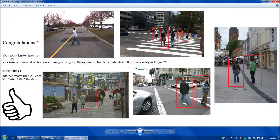Congratulations! You now know how to perform pedestrian detection on still images using the Histogram of Oriented Gradients functionality in EmguCV.